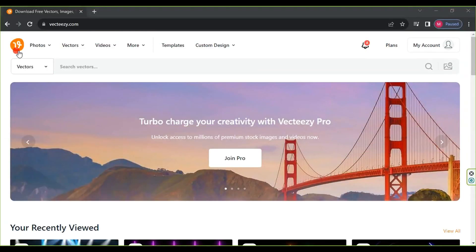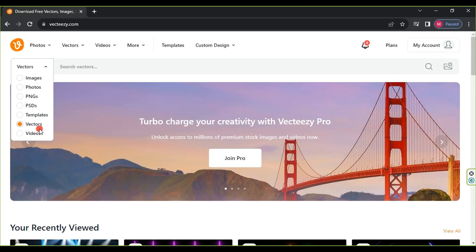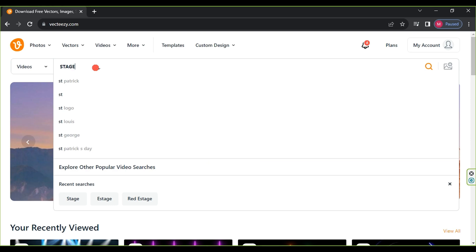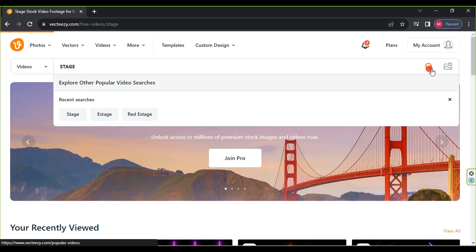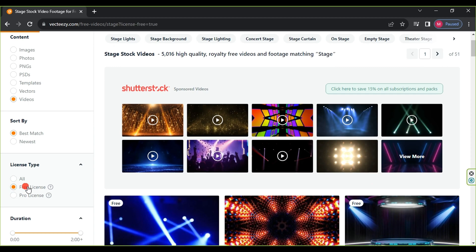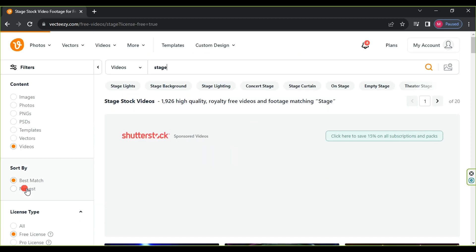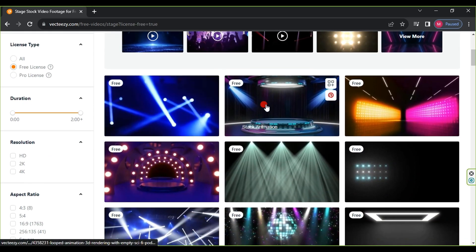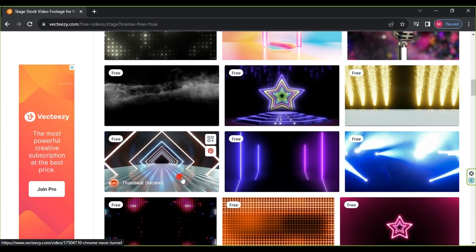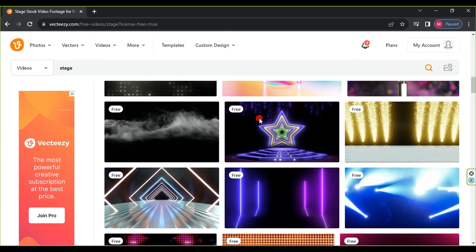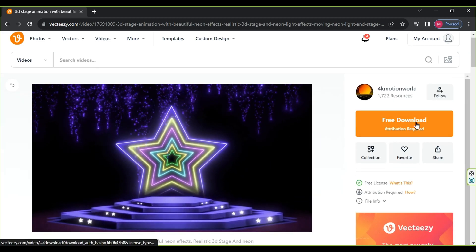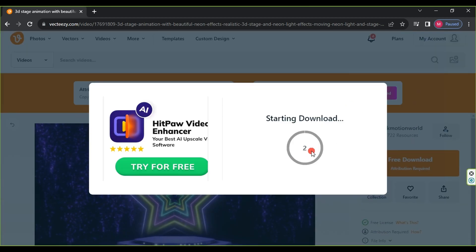We will use the Vecteasy website to get our video's background. First, choose Video and type 'stage,' then click Search. Under License Type, select Free License. Choose the background you want, then click One Click Video. Afterward, click Free Download, wait five seconds, and the video will start downloading to your computer.